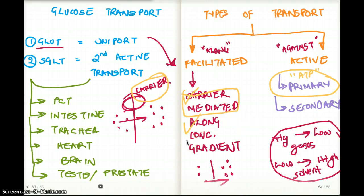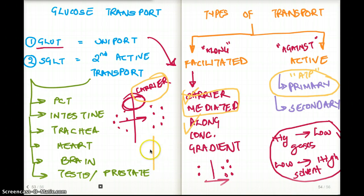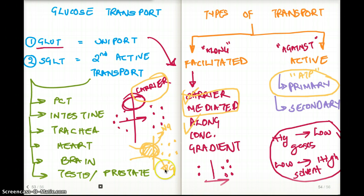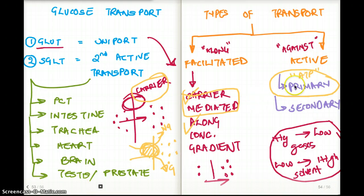Secondary active transport also uses energy, but through coupling. For example, if there is a low concentration on one side and a high concentration on the other, you don't use ATP directly. Instead, you take in one molecule of sodium at the same time as one molecule of glucose — with the help of sodium's gradient, you bring glucose in. The energy comes from this coupling co-transport effect. Both primary and secondary active transport move substances from lower concentration to higher concentration.